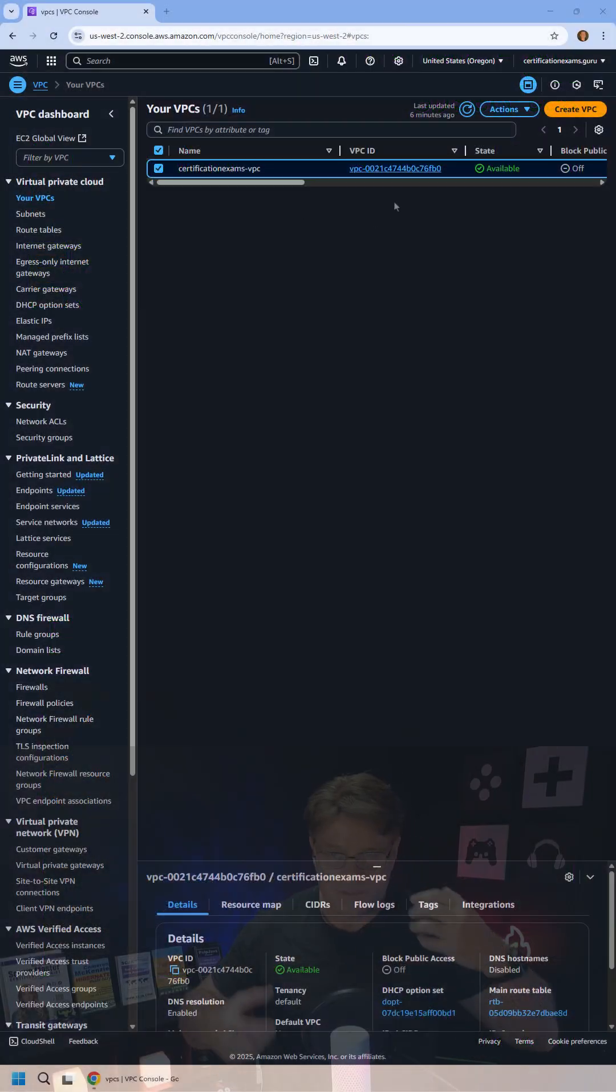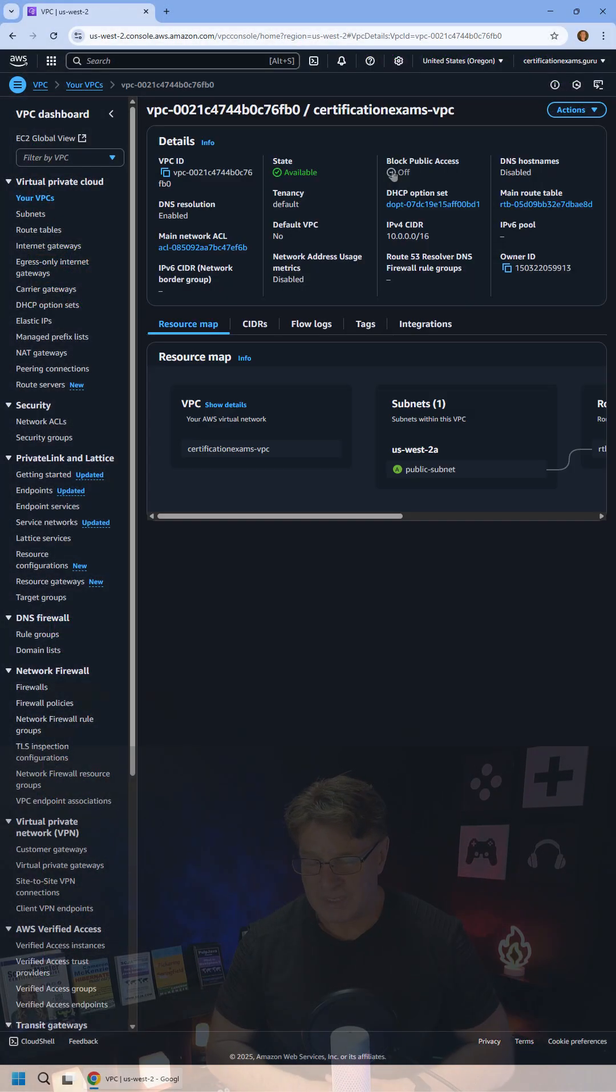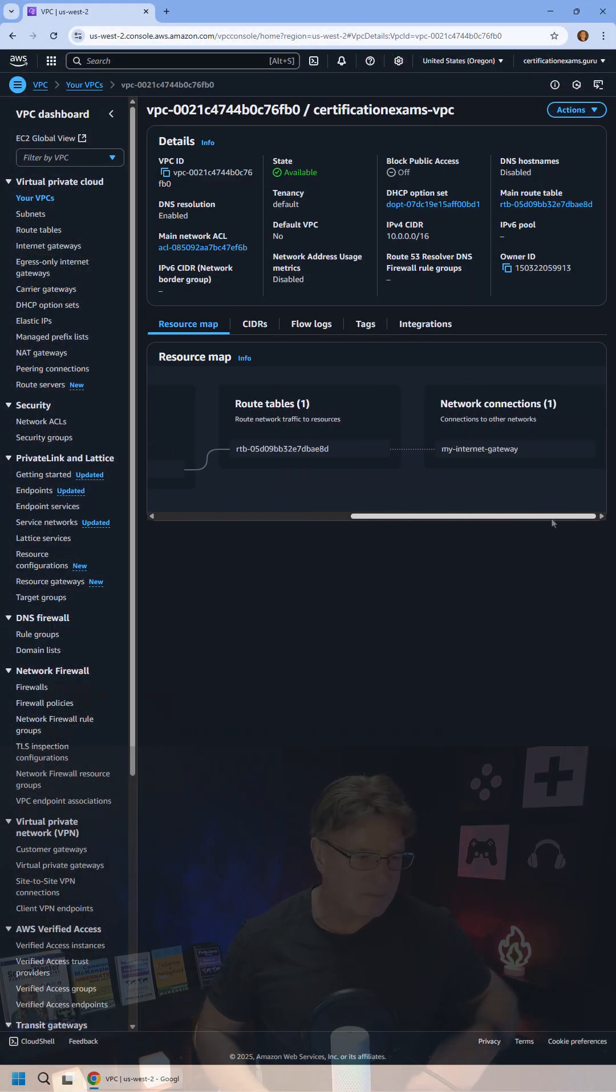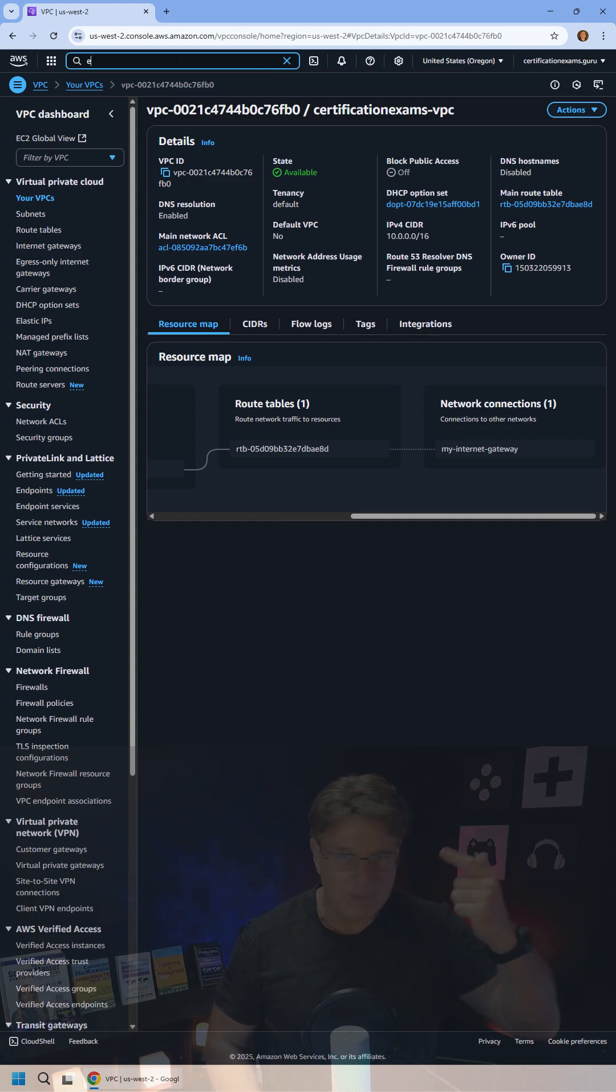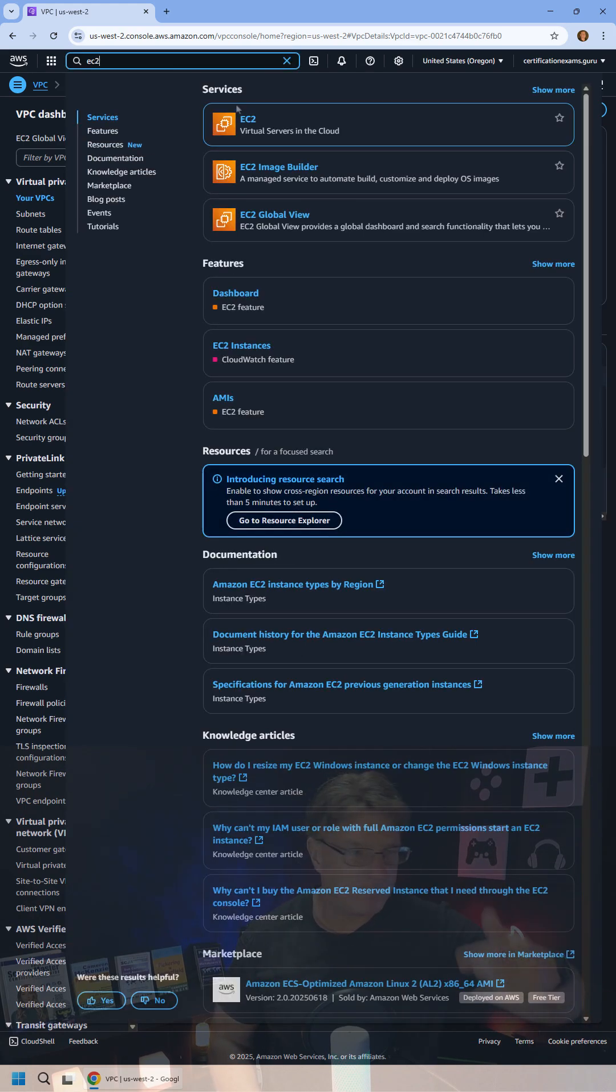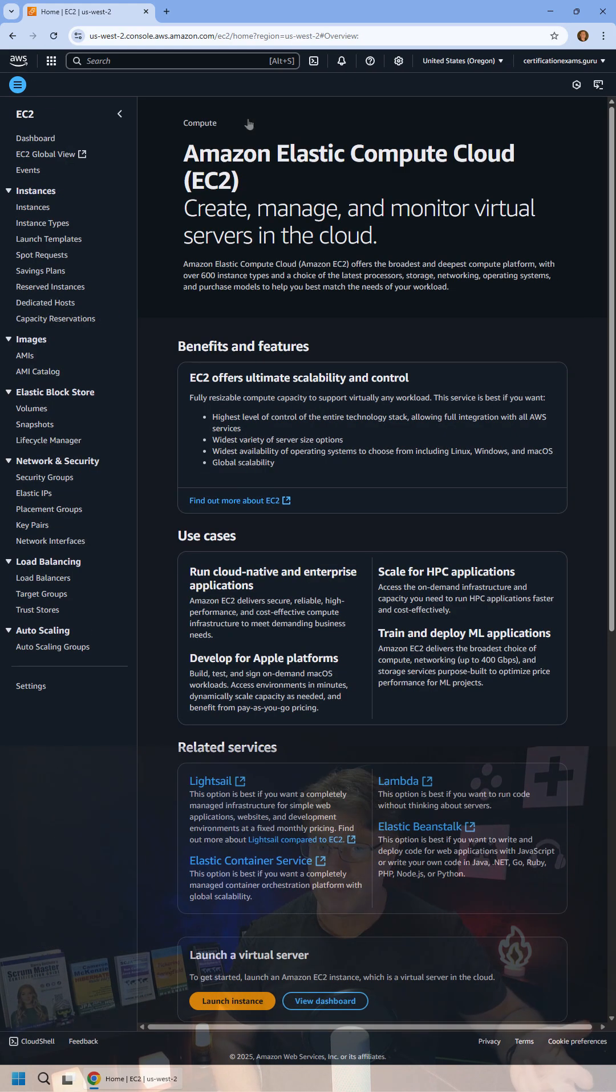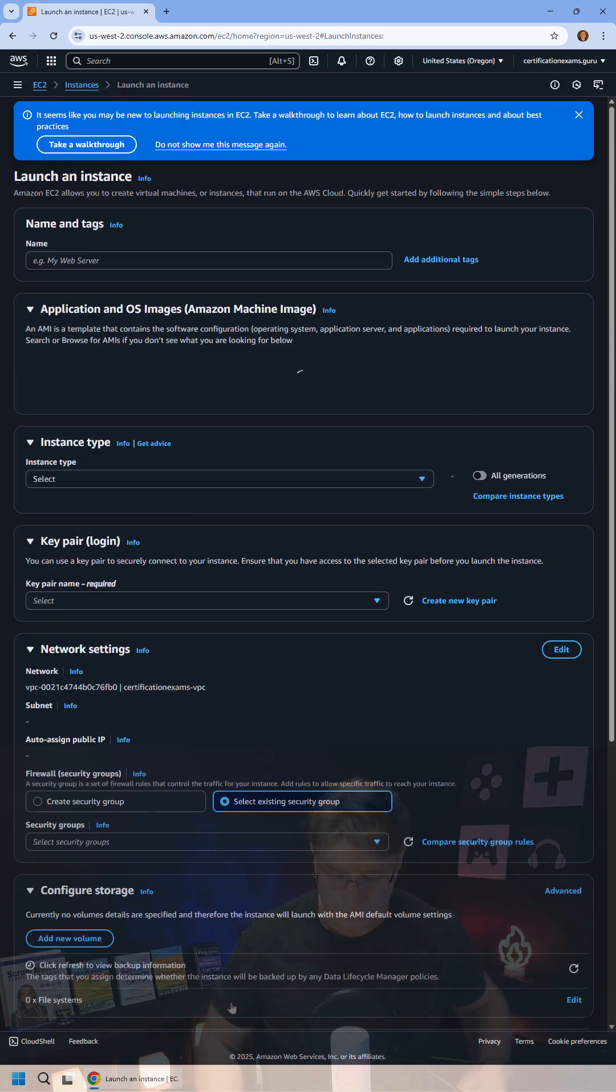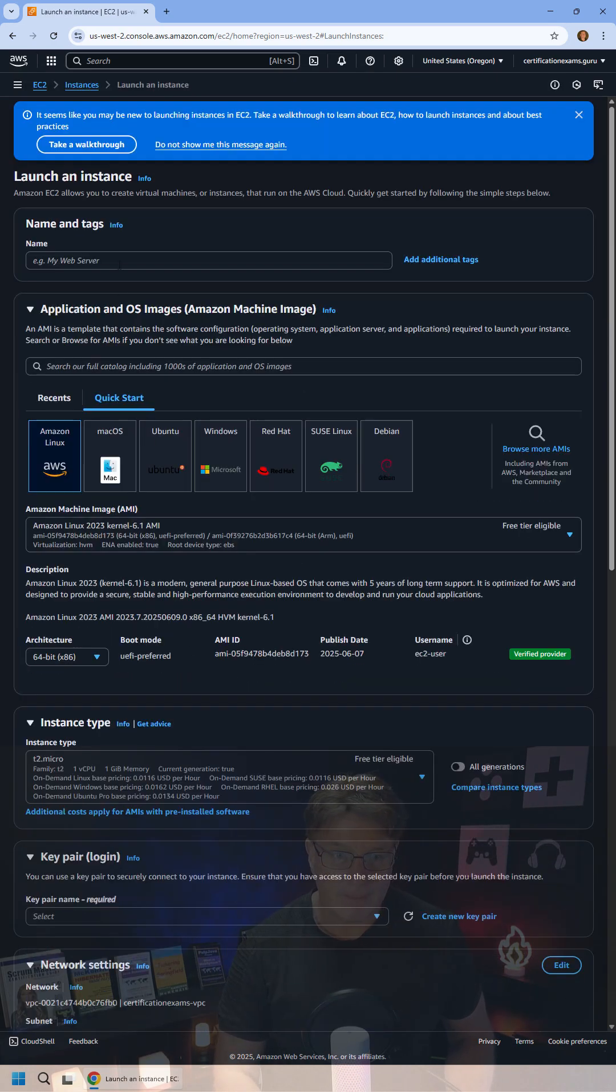How do you create an EC2 instance? Well, it's super easy to do, barely an inconvenience. All you have to do is first figure out whether you want to deploy to a public or private subnet. I'm going to deploy